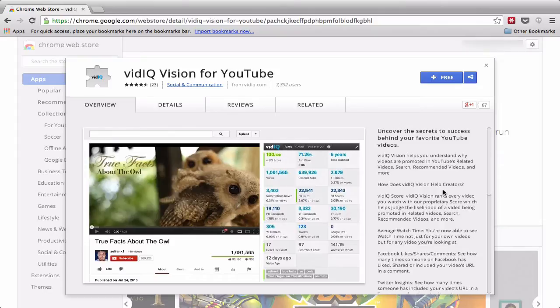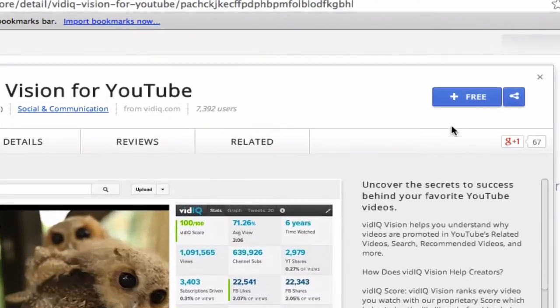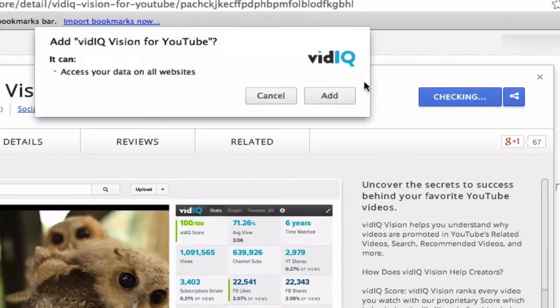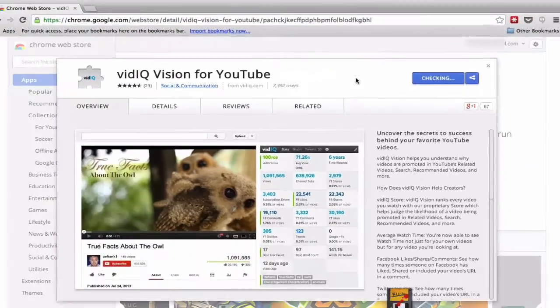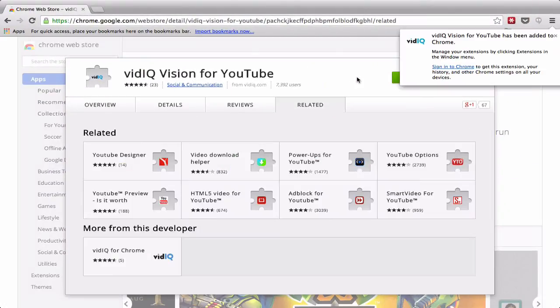If you then click on the free button, that's going to give you this option and you want to click add. It's going to then install that into your Chrome browser.